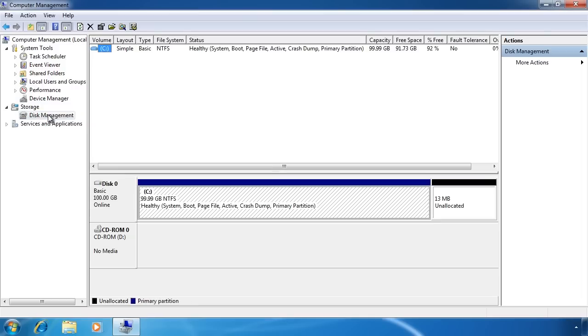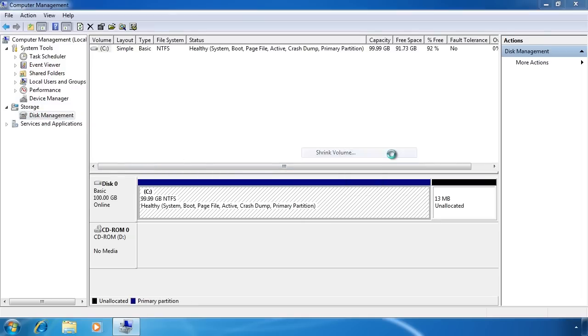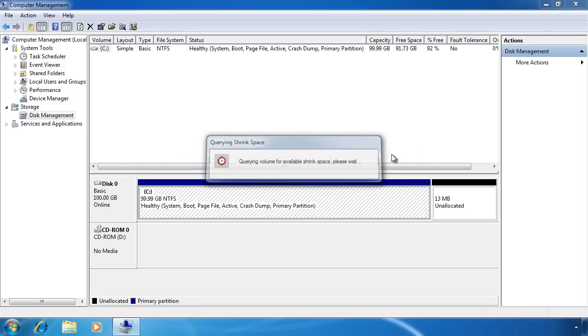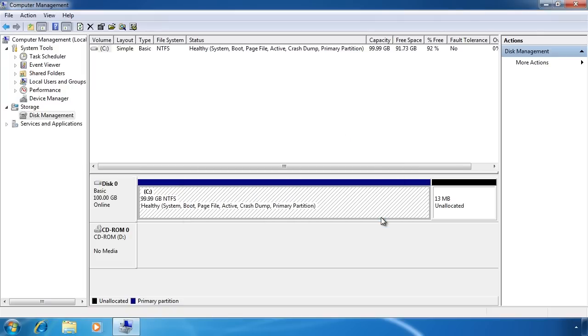If I right click on my hard disk, I can select shrink volume. This will allow me to change the size of the partition on the hard drive. You will only be able to shrink the hard disk according to how much free space you have. If you find that you can't shrink the hard disk down as much as you thought you could, you may need to defrag the hard disk first.